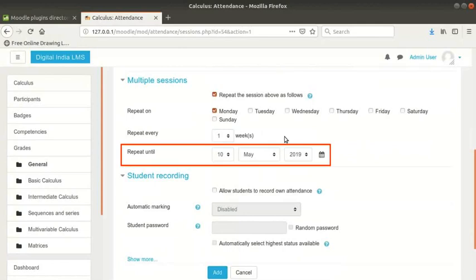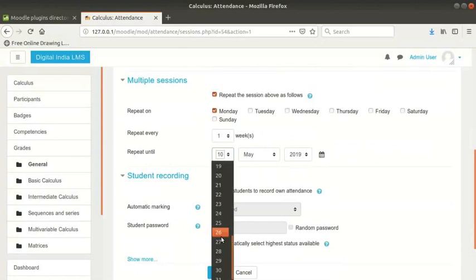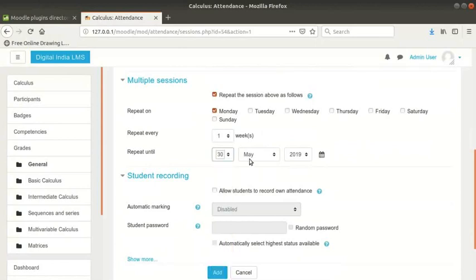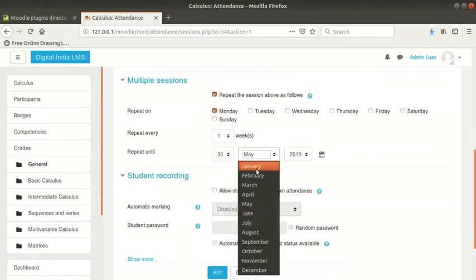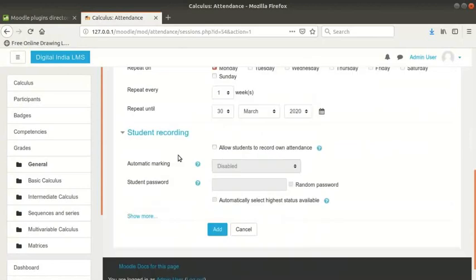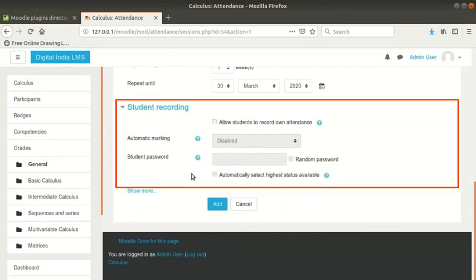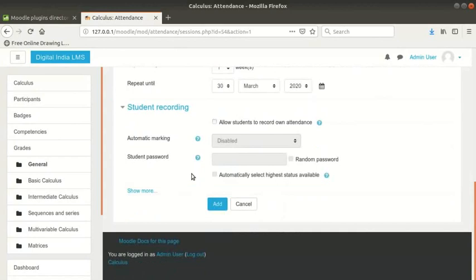Repeat until is the date of the last session. I will put this as 30th March 2020. Next, click on student recording section to expand it. If you want students to record their own attendance, fill up the fields in this section. I will skip this section.